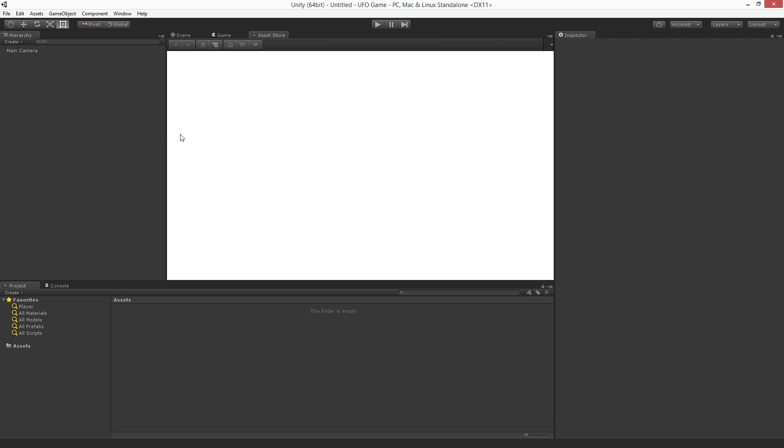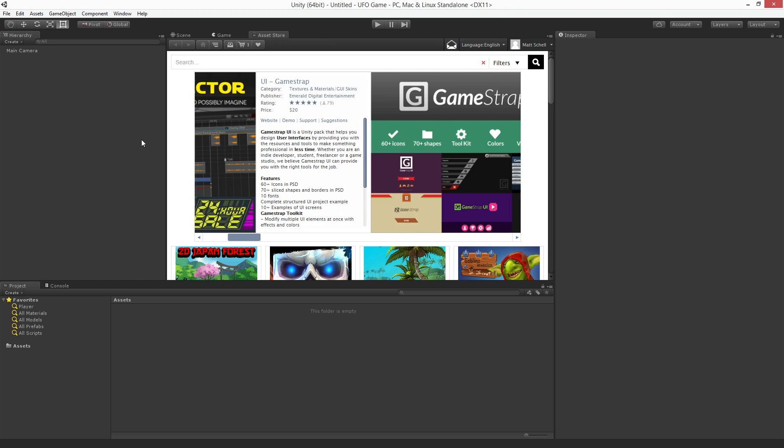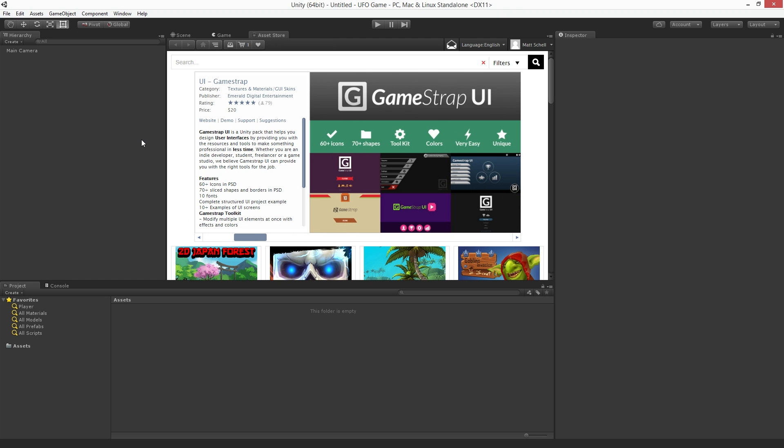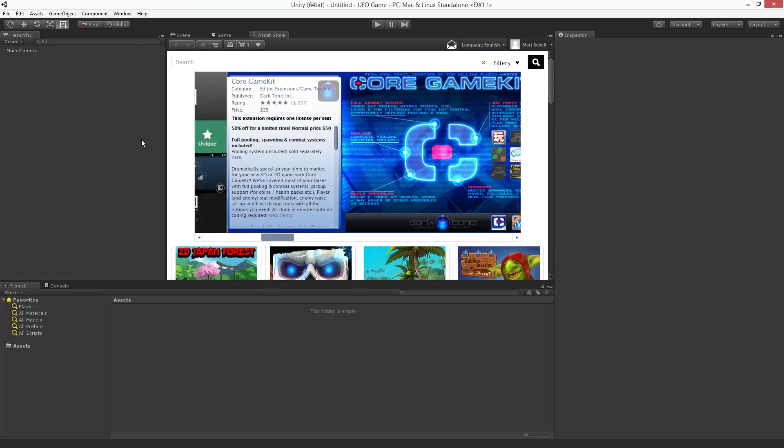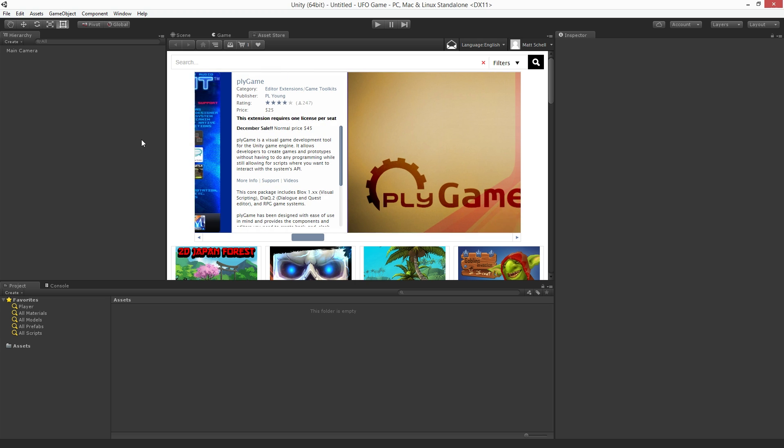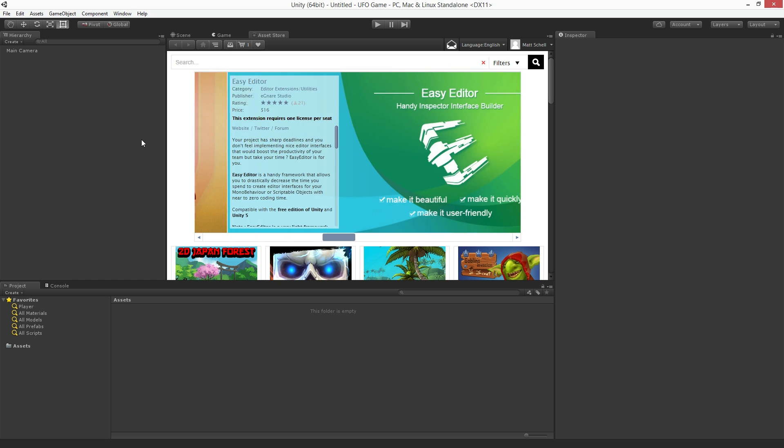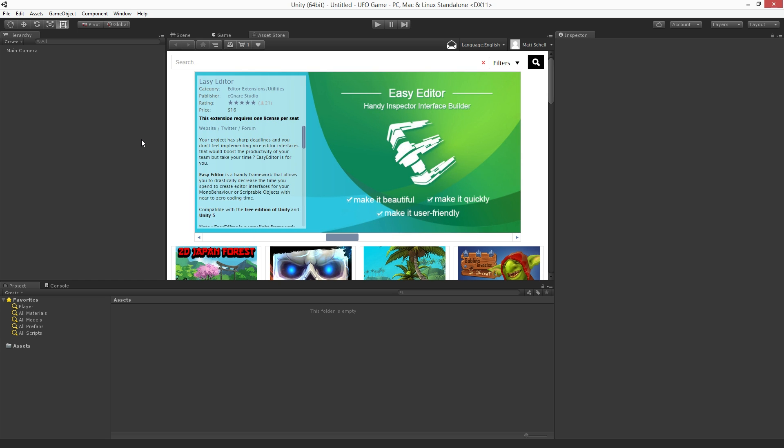The Asset Store is a service that Unity Technologies provides where creators can both buy and sell assets to make games. These include art, music, scripts, effects, all the way up to complete games and projects. Unity also publishes content to the Asset Store including teaching projects like this one to help you learn how to make games.